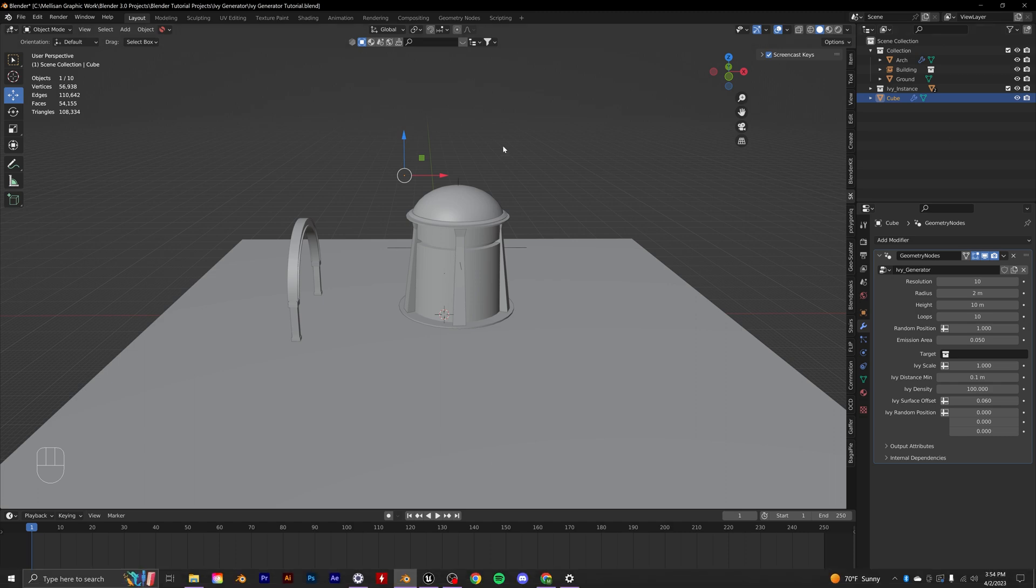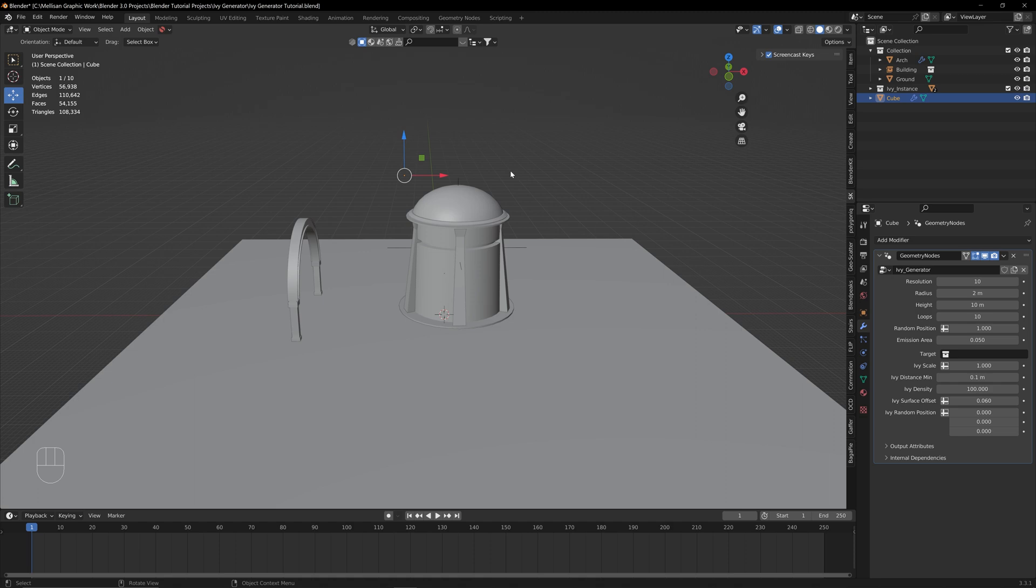Now, as you can see, nothing's happening right now, and it's because we need to set up a target for this to affect.